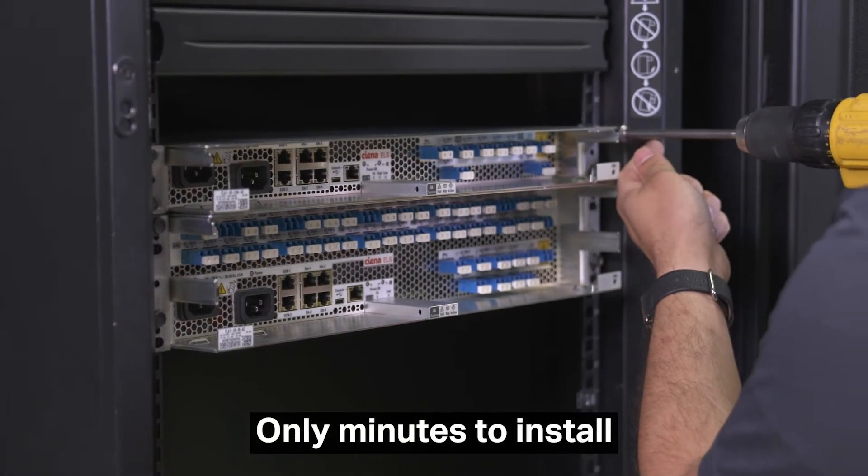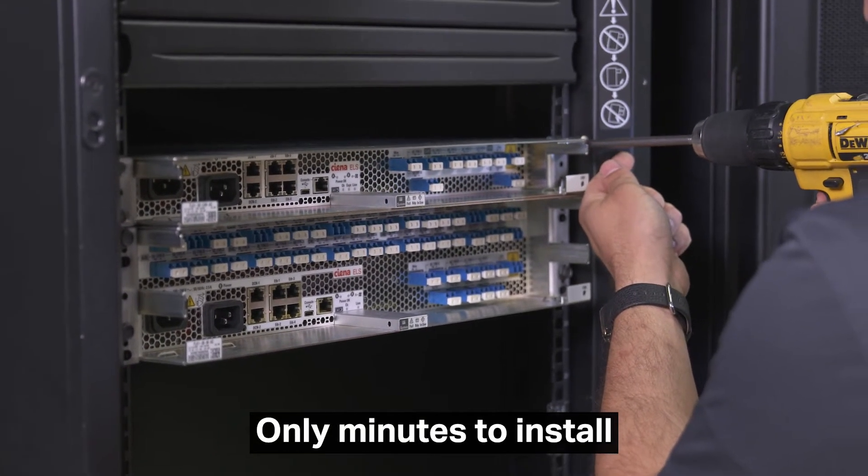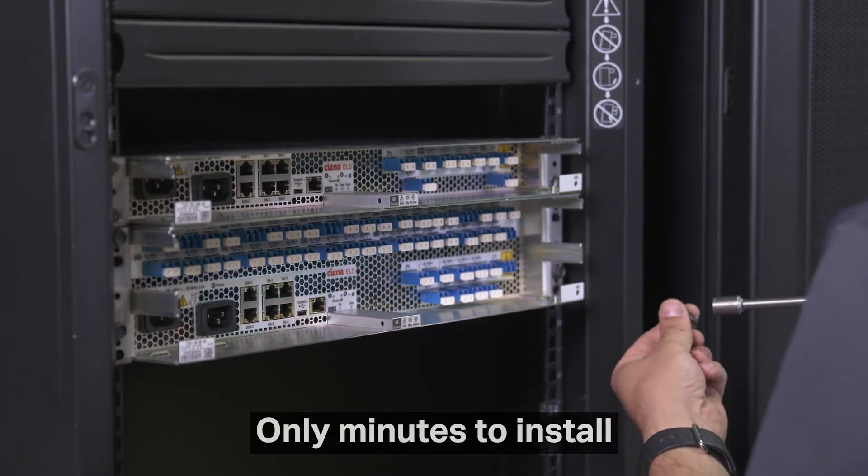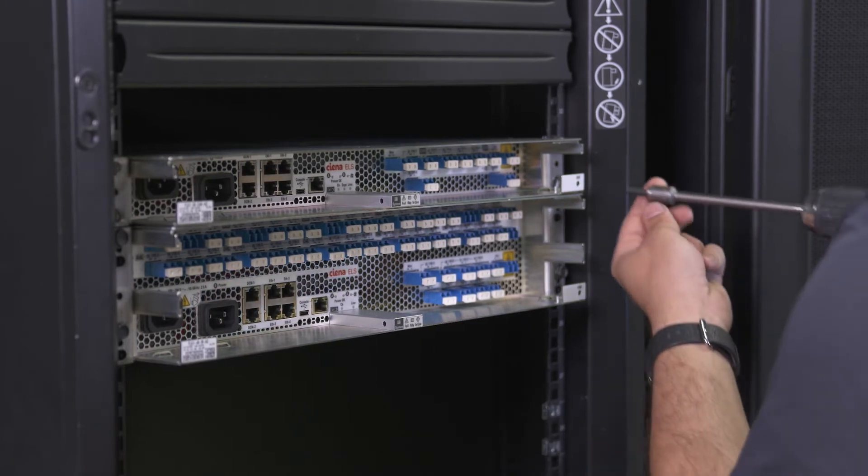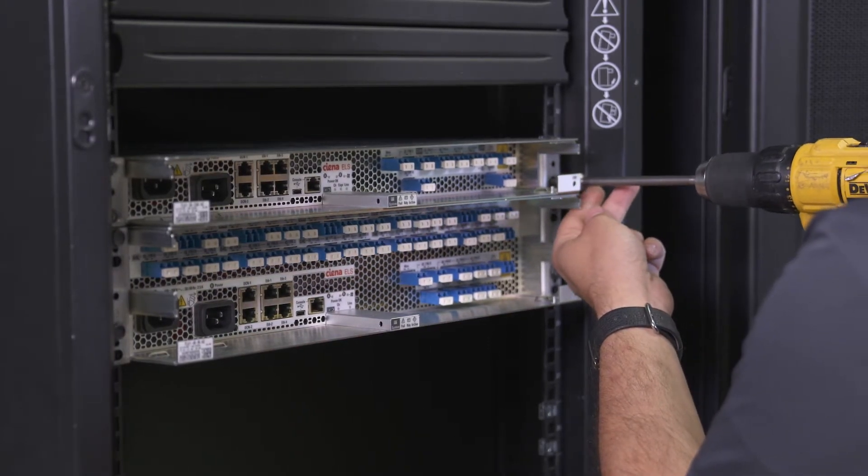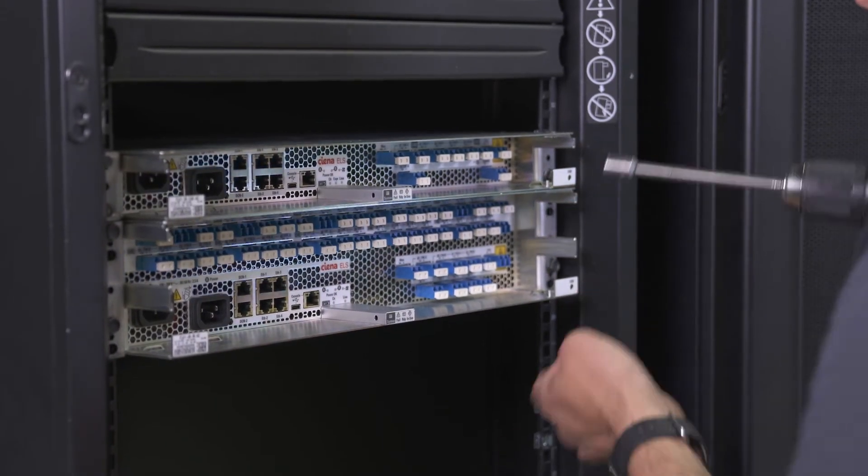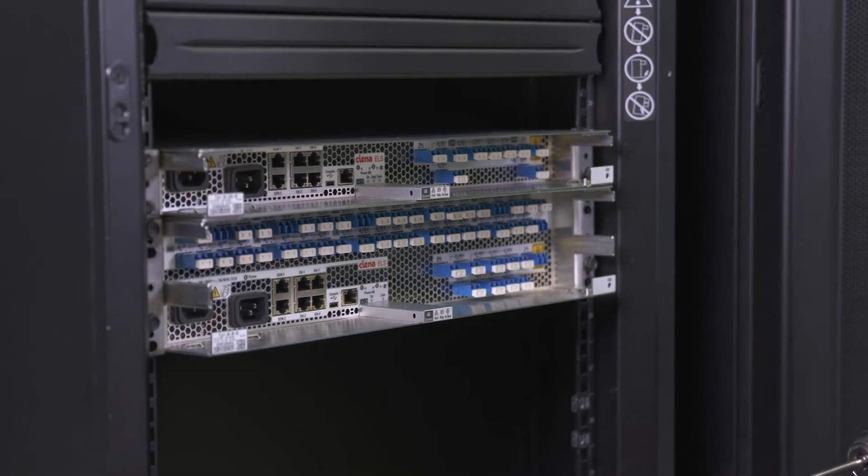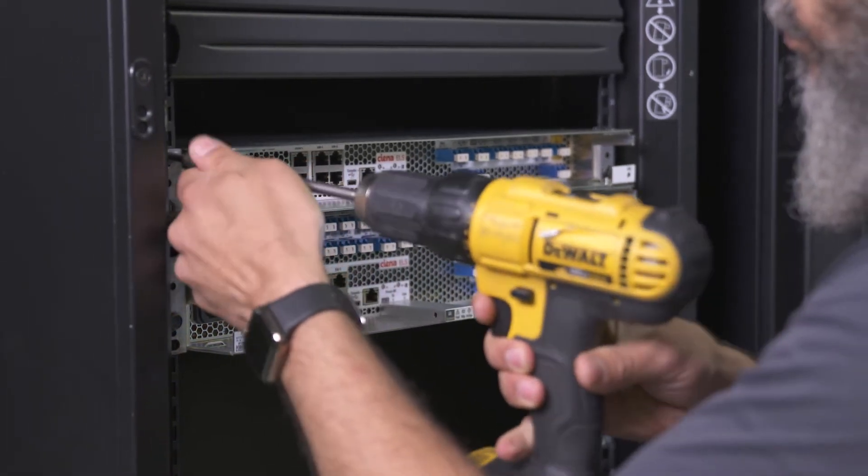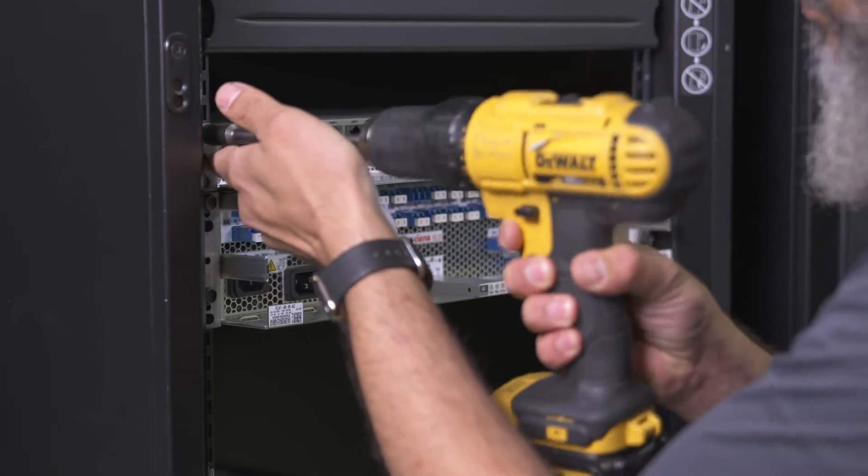ELS is designed for fast, high-scale deployments and features a stackable plug-and-play design that reduces vibrant complexity through the integration of various components within the chassis. It only takes a few minutes for a single installer to rack and install the chassis.